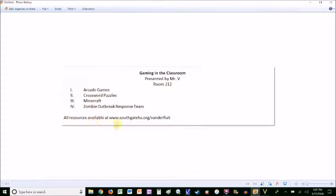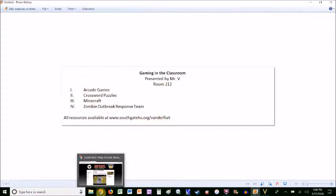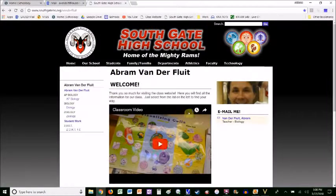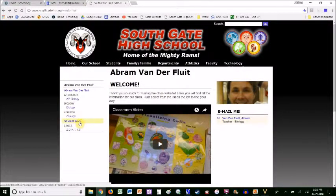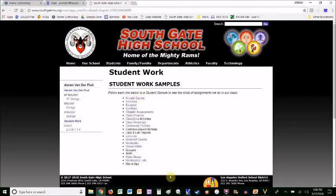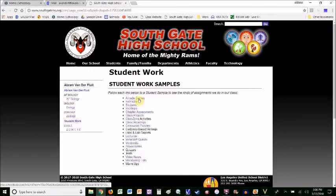All of these resources are available at the class website, www.southgatehs.org/Vanderflute. Let's head over there right now. Here's the class website. If you click on Student Work, here's where all the information is for the different assignments my students can do. And here's the arcade game.